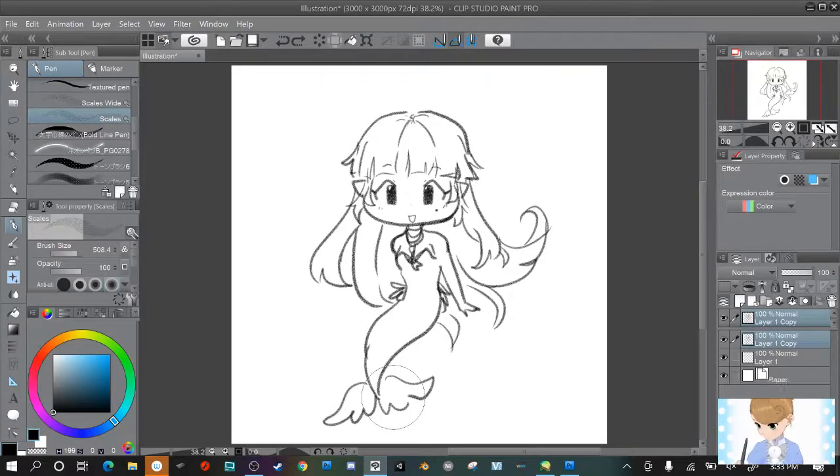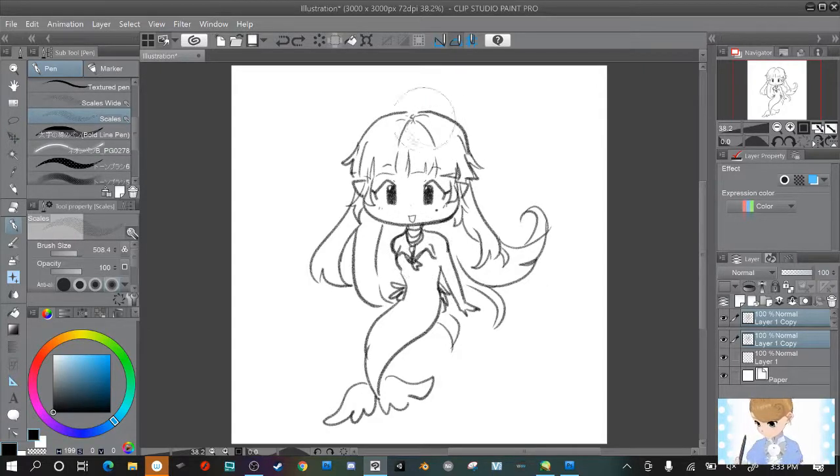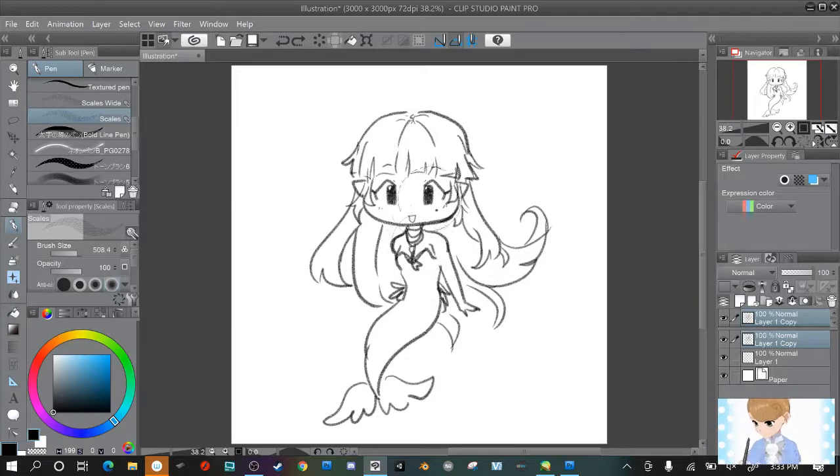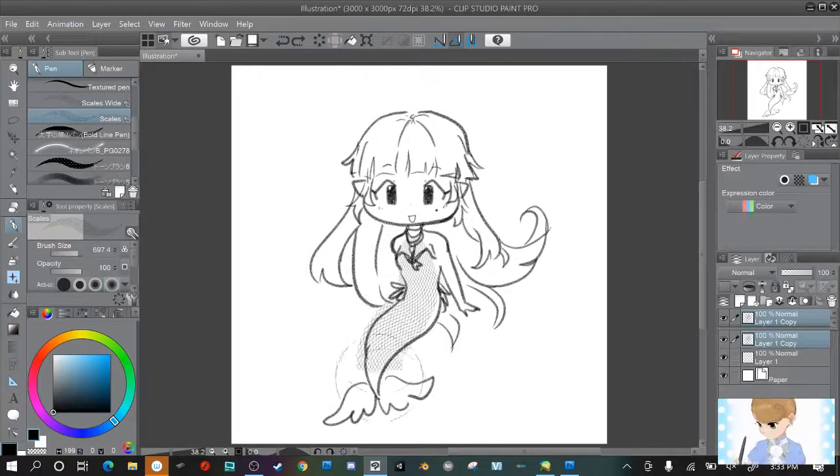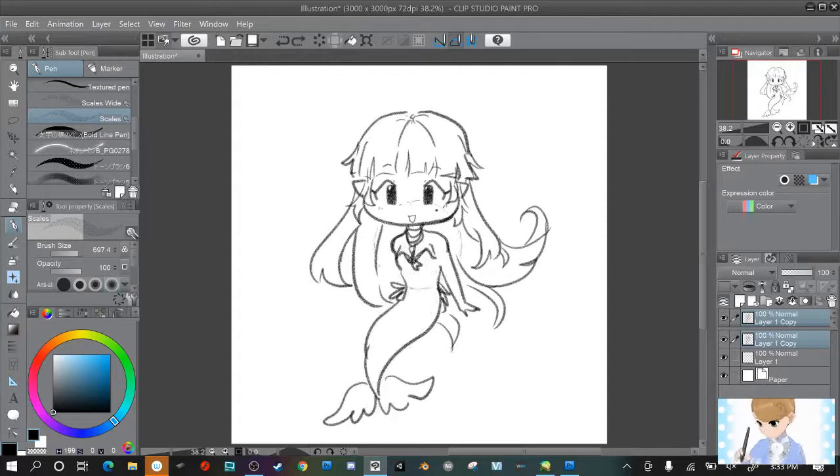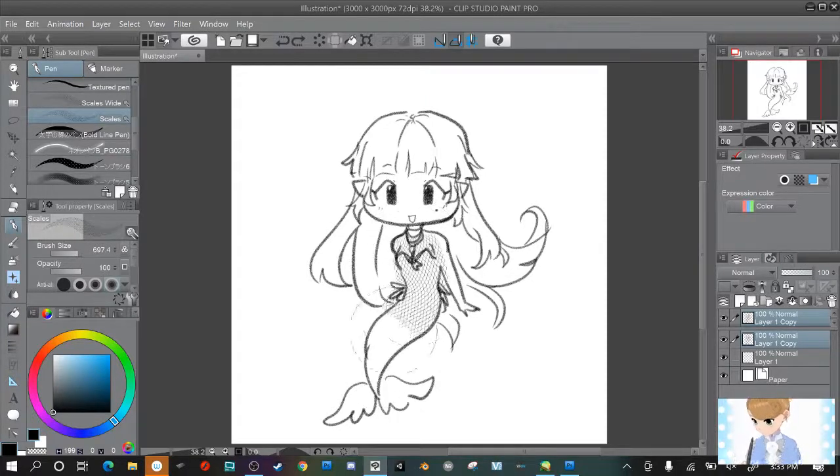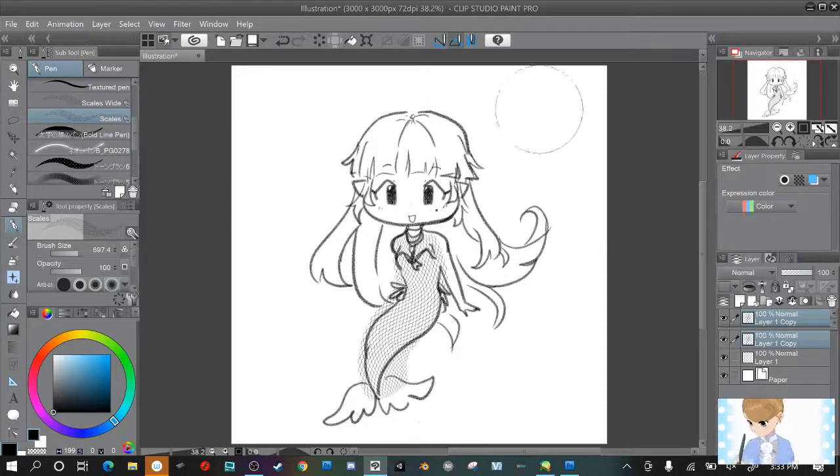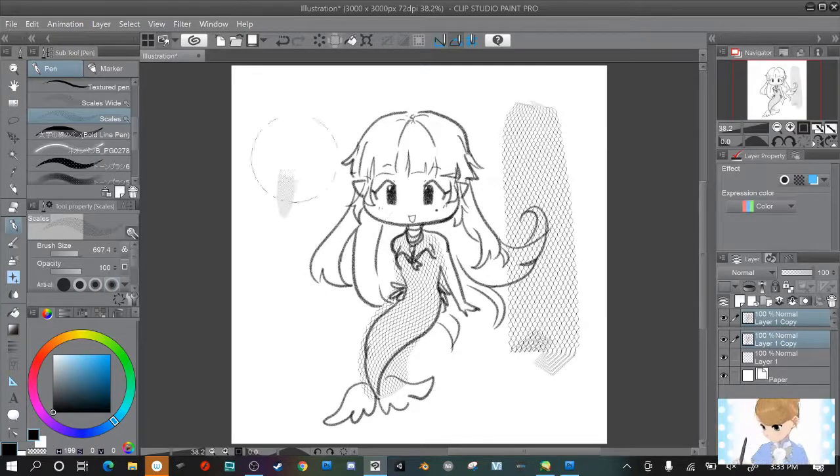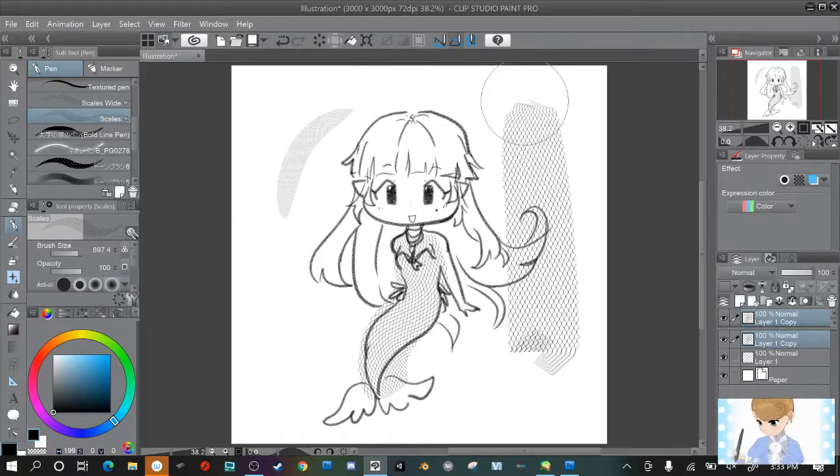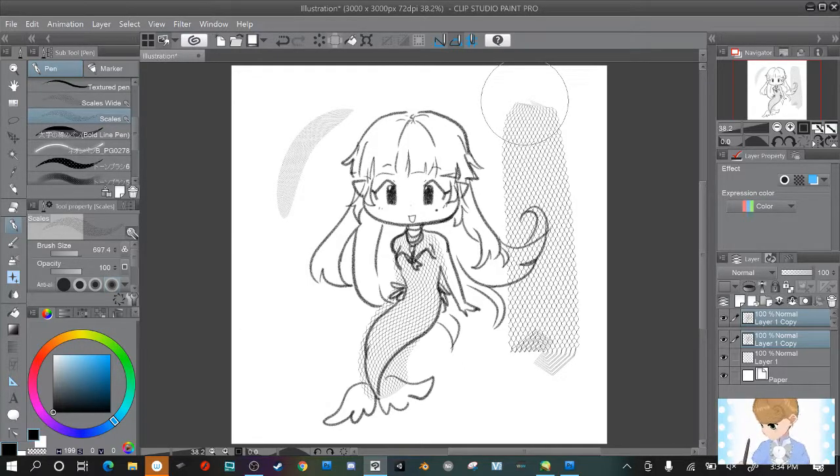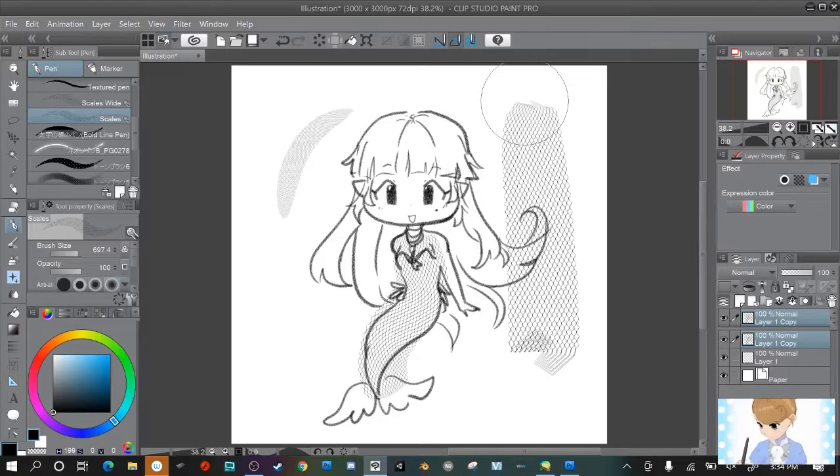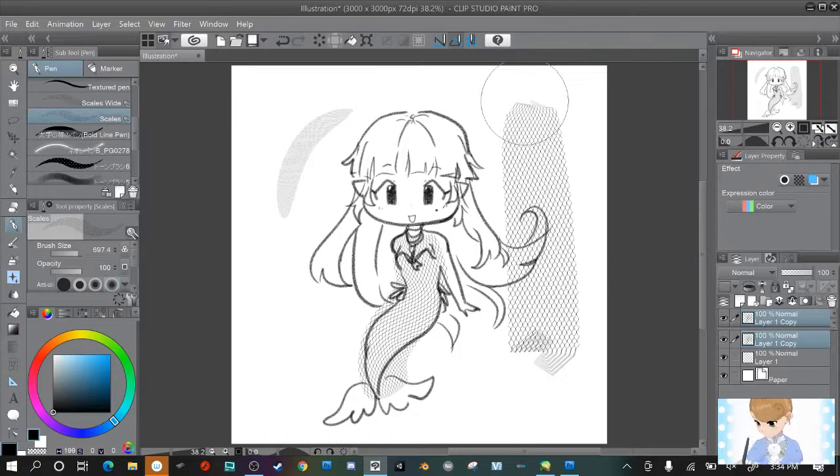Here's this really quick doodle I did just to show how I use the scales brush. Of course it's pen pressure sensitive which is awesome so you can make them as big or as small as you want them. You can also use this to make other kinds of scales for dragons or lizards or whatever else you might want to use. You can actually use this trick in any kind of brush with a pattern.